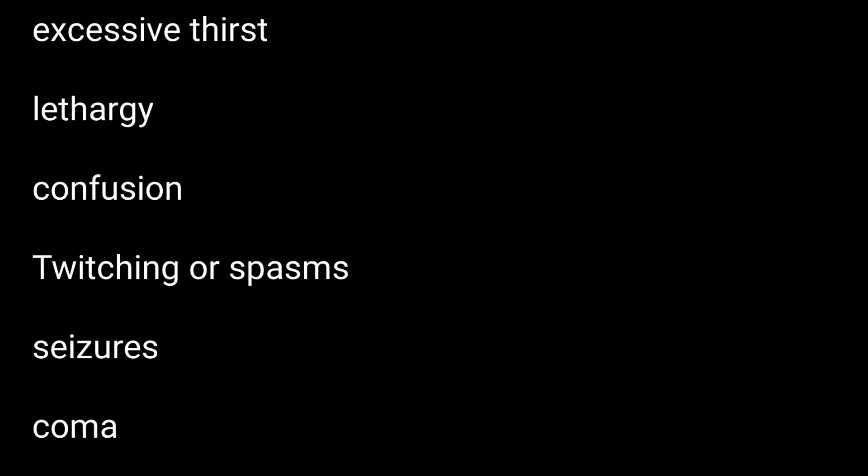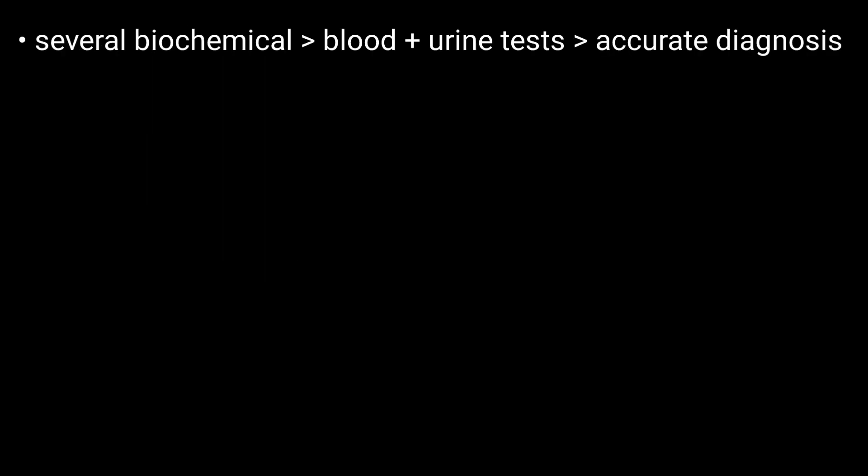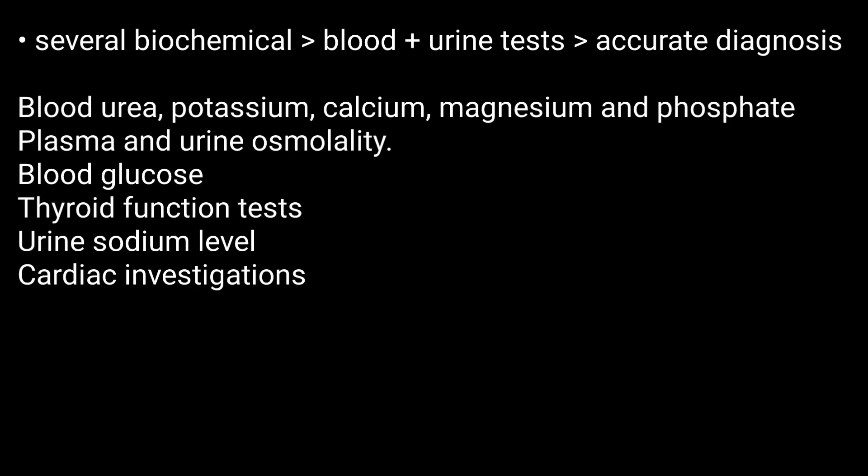Apart from this, there are several biochemical blood and urine tests for accurate diagnosis. Following tests are used and these tests have been detailed already in separate videos.